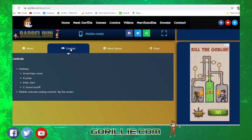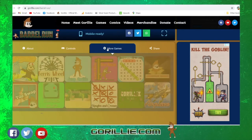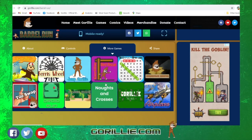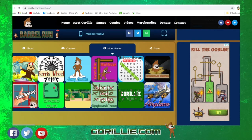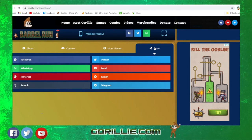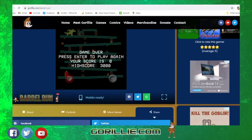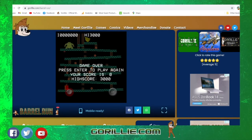You've got the controls here and how to play, as well as more games links that will take you straight to the games page of those certain games. As well as your social media sharing options there, of course, so you can share the game on your social media site.